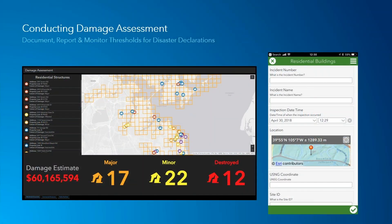Why is damage assessment so important? For many of you working in a GIS arm of your agency, you get pulled in to support post-event damage assessment. It's not just about building the historic record — documenting impact from a flood, earthquake, or fire — it's also about generating reports to monitor thresholds for disaster declarations. This workflow allows us to track where we are relative to thresholds, which can expedite recovery funds back into a community.